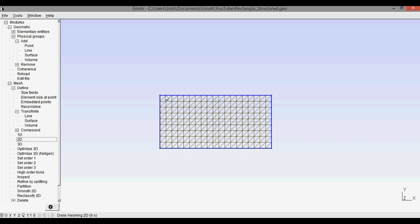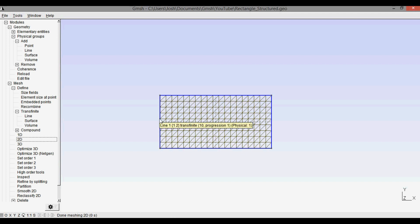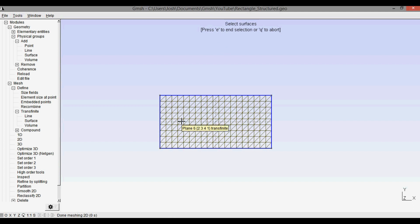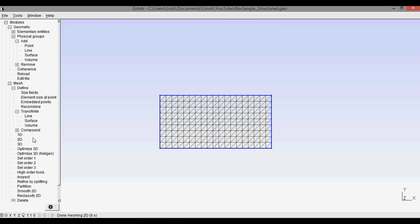And so what you do is you press recombine, and then it says select surfaces. So we're going to again select that surface, press e, press q to abort, and then press 2D again. And now we have our structured mesh.